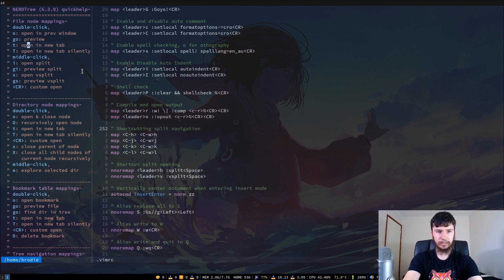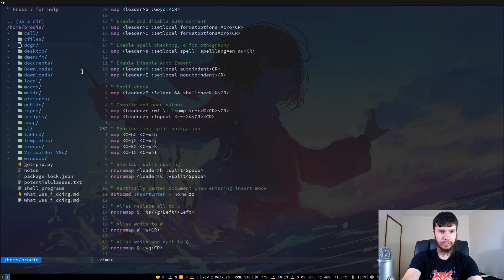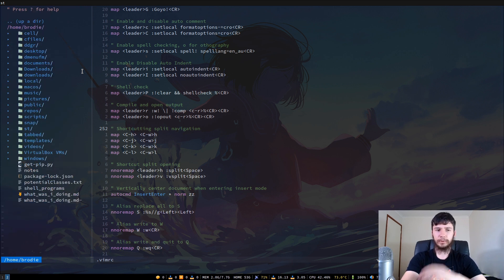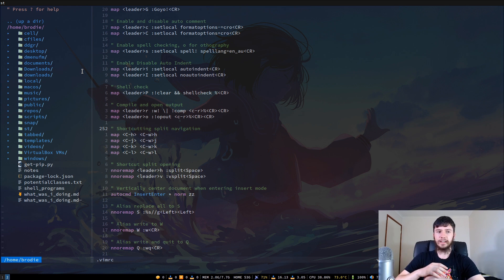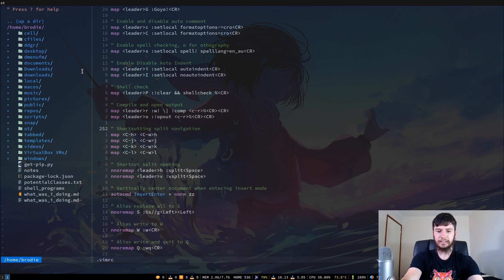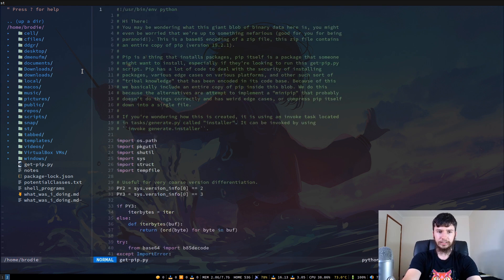If you press Go, that will open up a preview. Most of the time what I do is just navigate up and down and then open the file I need directly. That opens it up, but I'm not entirely sure how to get back from the preview.